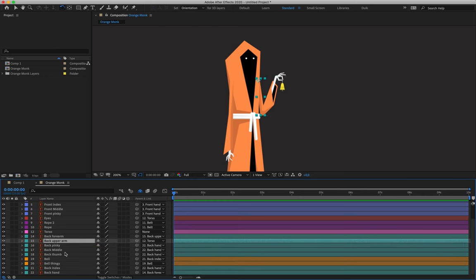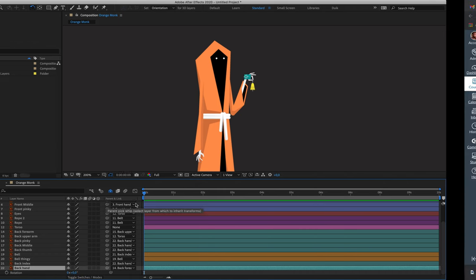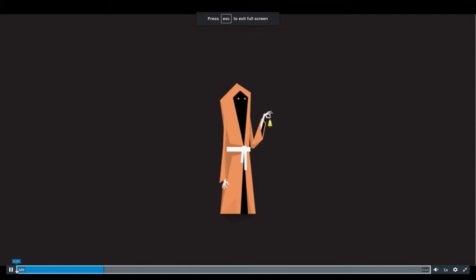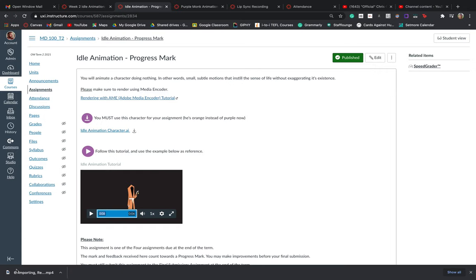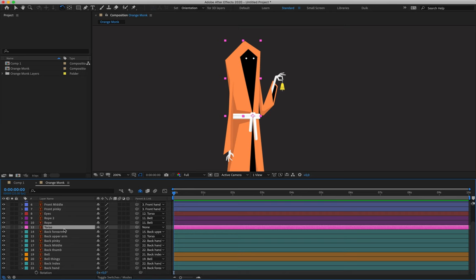Now we can actually start creating our keyframes. Looking at the reference footage, our character relaxes at the very beginning, breathes a little bit, leans back to ring his bell, then comes back quite suddenly to his resting position and continues to chill. That's what we're going to be recreating. We're going to start off by animating layer 12 — the torso layer — because this is the main trunk of movement. Everything is attached to the torso, so naturally if the torso moves, everything else moves with it.